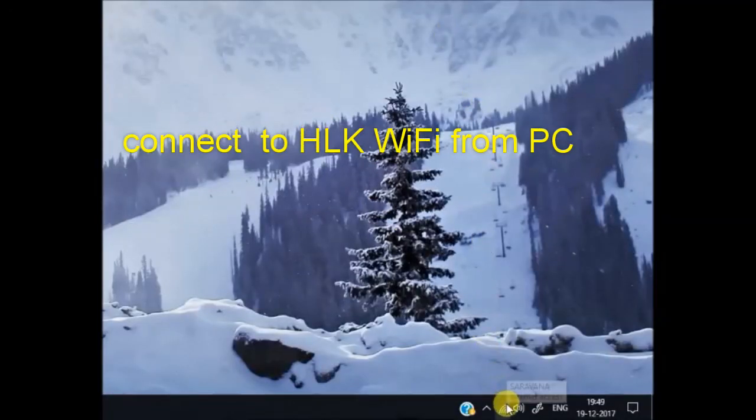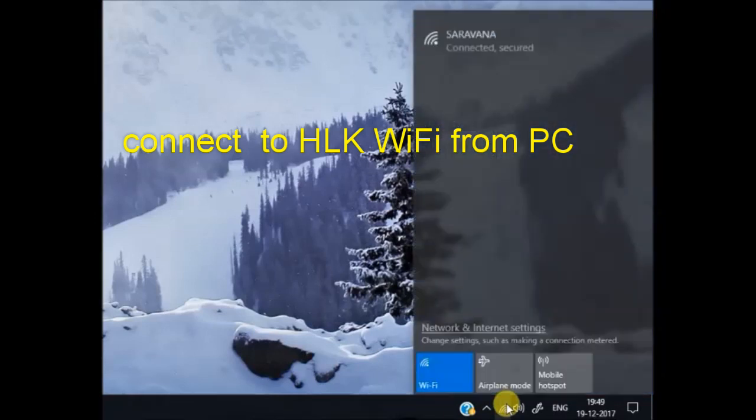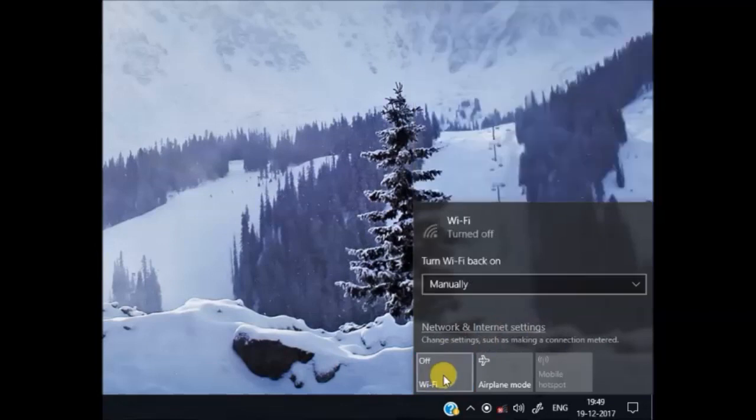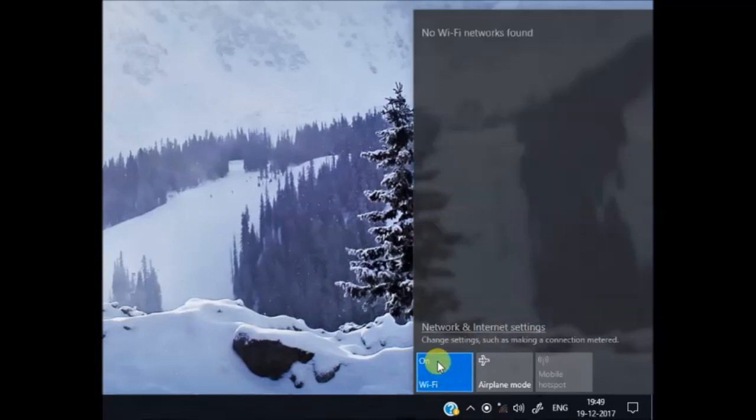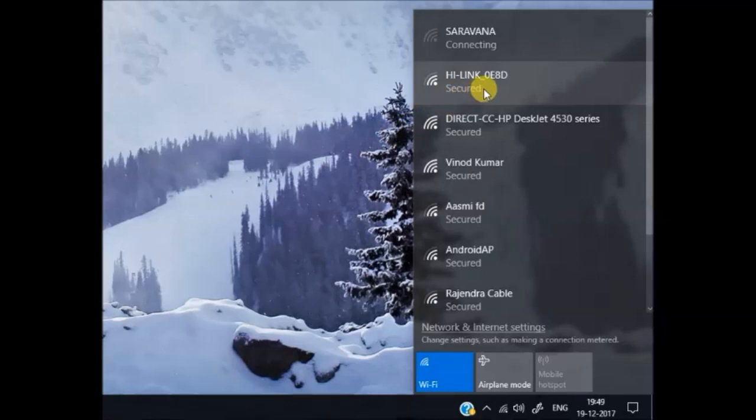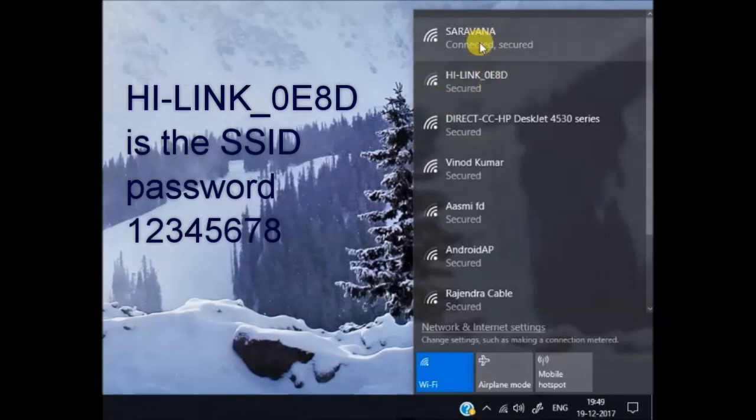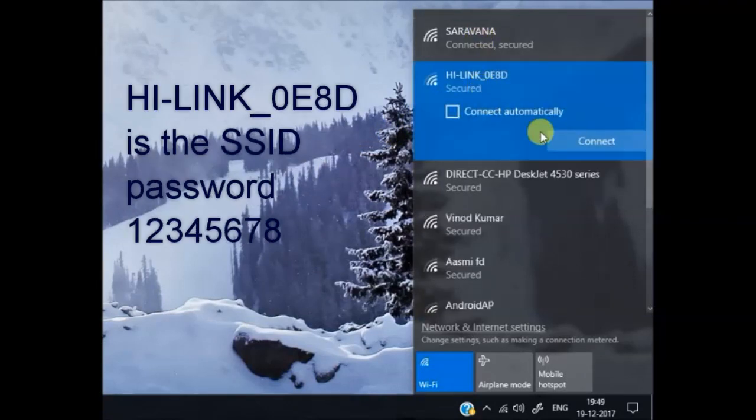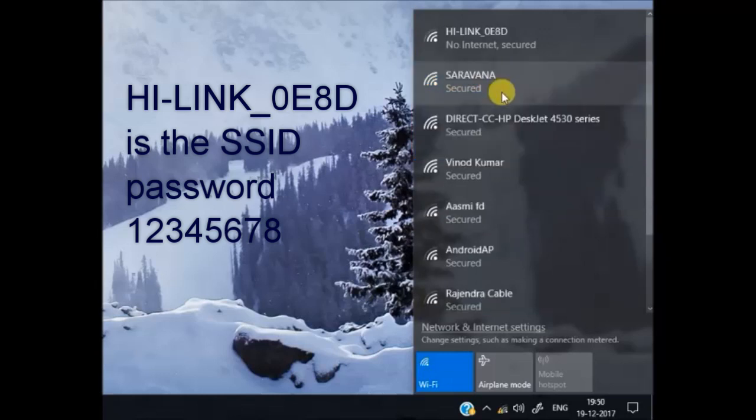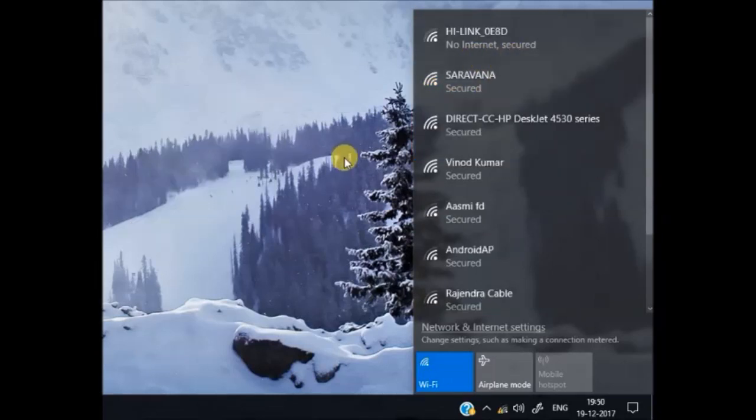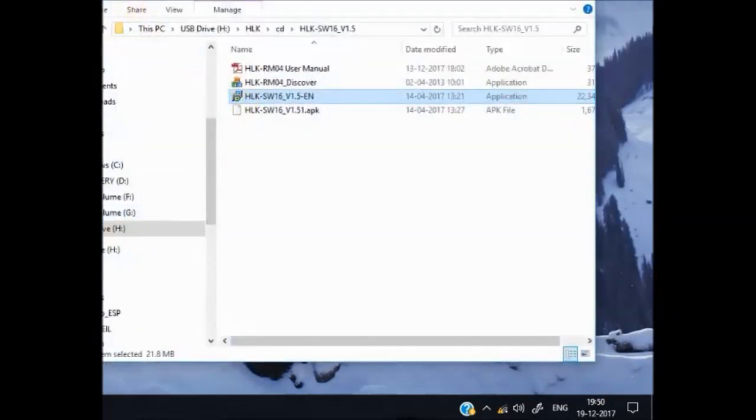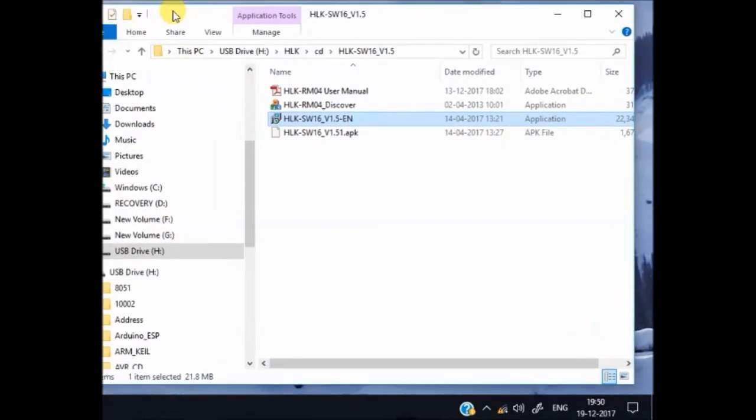From your PC, under network settings, search for the Wi-Fi. The HLK will display its SSID as Hi-Link underscore 0E8D. Click on that and connect using password 12345678. Now the PC is connected to Hi-Link.